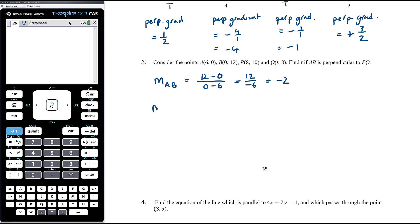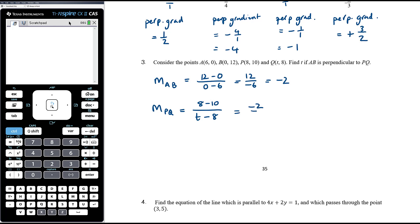For the gradient of PQ, I'll write it as negative 2 over (t − 8) — using t minus 8 in the denominator makes the equation a bit nicer to solve. The perpendicular gradient to negative 2 is positive one-half, so we need the gradient of PQ to equal positive one-half.